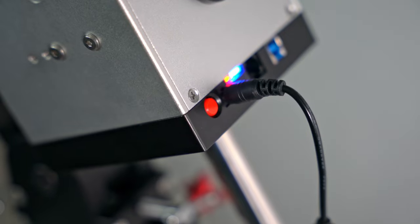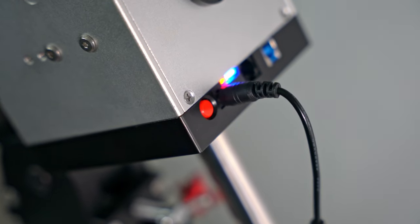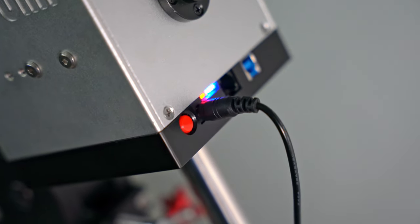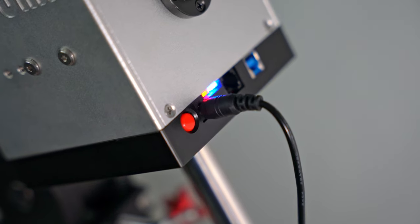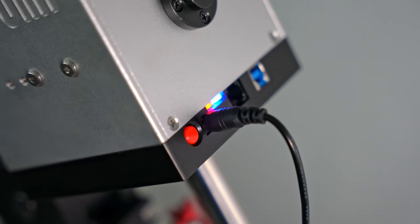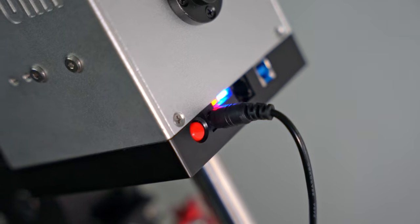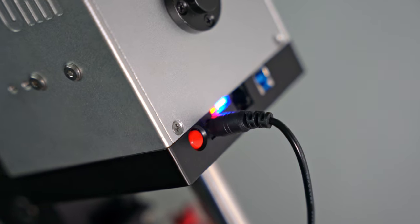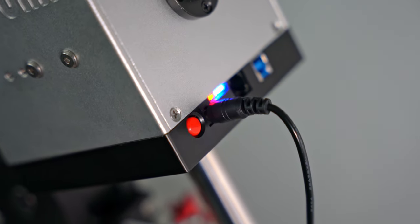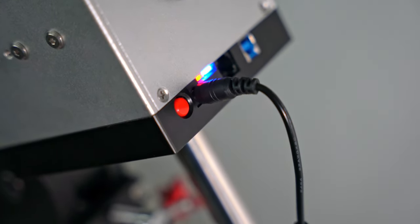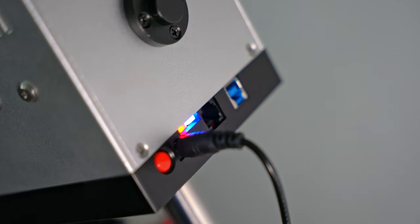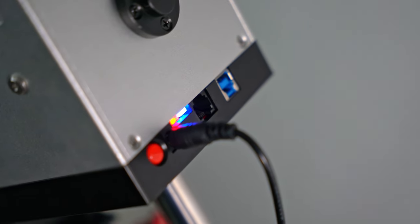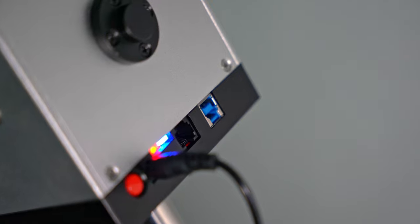The rear of the mount sports a power button, a standard centre positive DC barrel jack which requires 12 volts and 3 amps, a red power LED indicator, a blue connection LED indicator which is solid when parked and flashing when unparked, an ST4 port which cannot be used for auto-guiding, and a USB port.